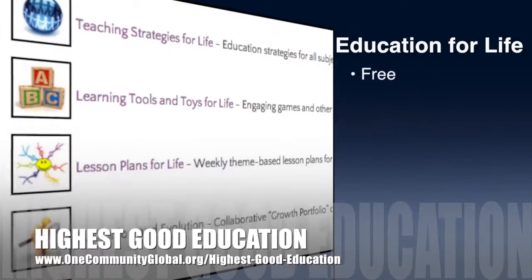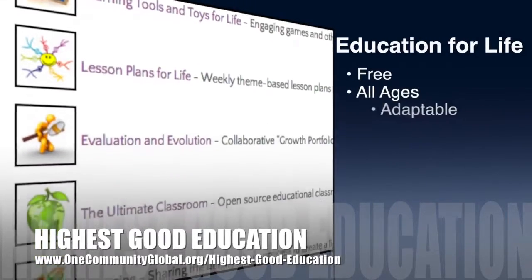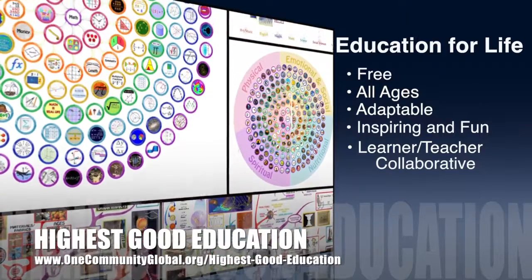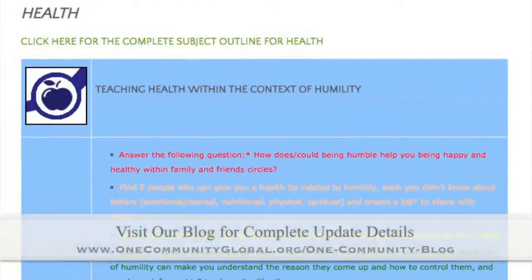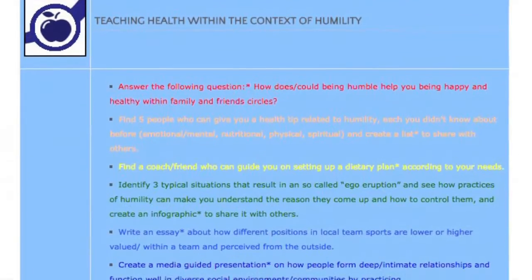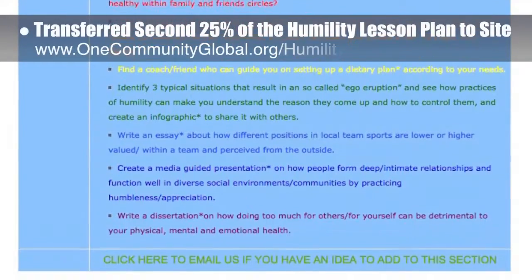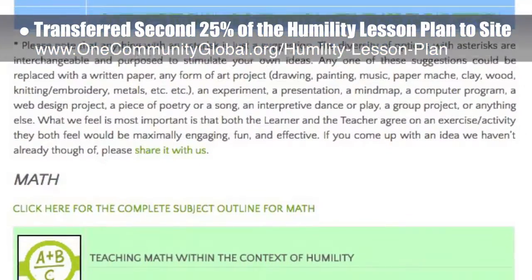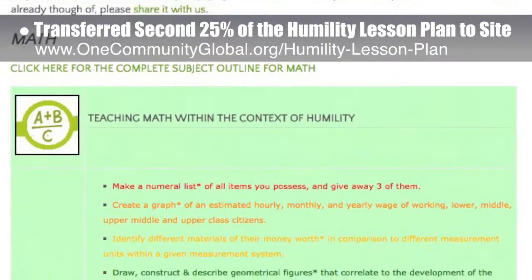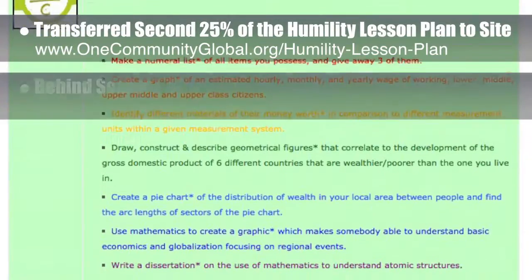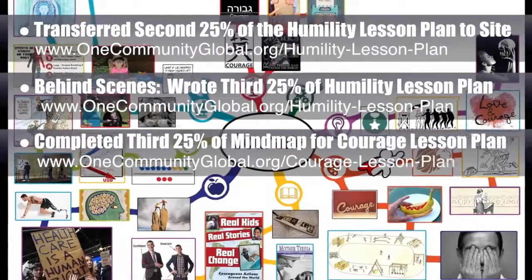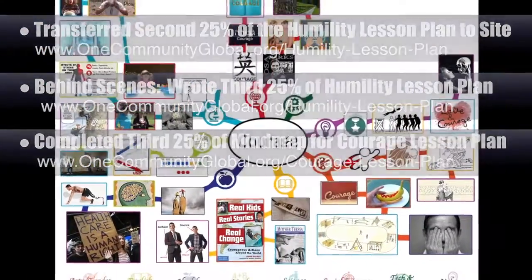One Community's approach to highest good education is open source and free shared, designed for all age groups, adaptable to any schooling environment, inspiring and fun, a learner-teacher collaborative, and includes US Common Core standards. This week the core team transferred the second 25% of the written content for the humility lesson plan to the website, bringing it to 50% complete. Behind the scenes, we wrote the third 25% of that plan and completed the third 25% of the mind map for the courage lesson plan, bringing it to 75% complete.